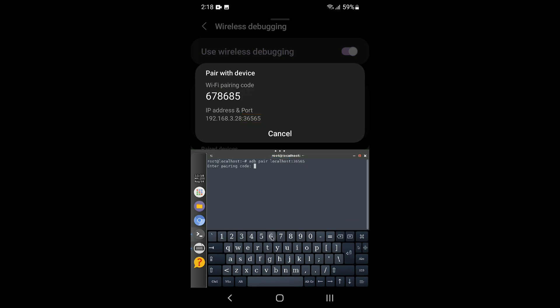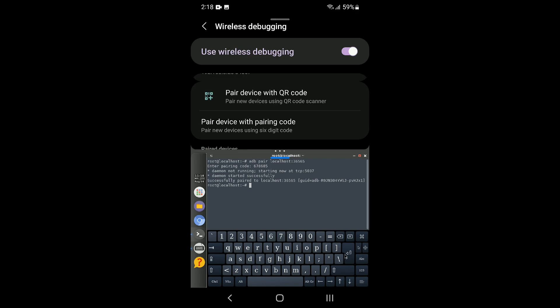Now let's enter the pairing code. And voila, we are now connected. We will run a small script that fixes the phantom process killing for us — fix_phantom. And that's it.